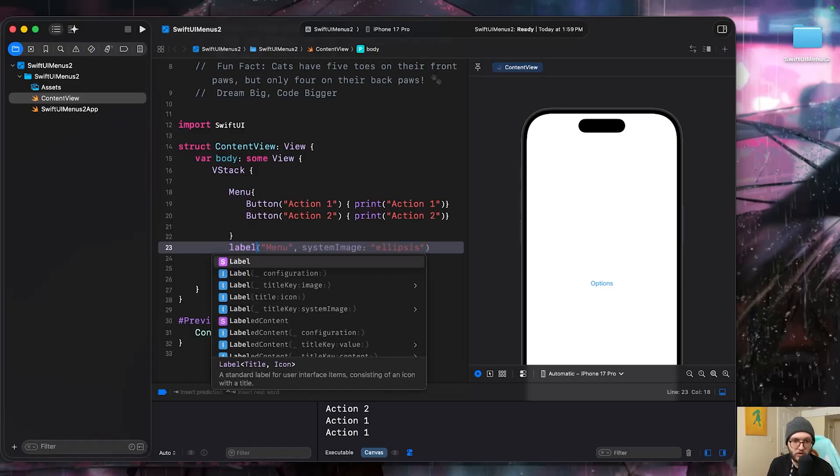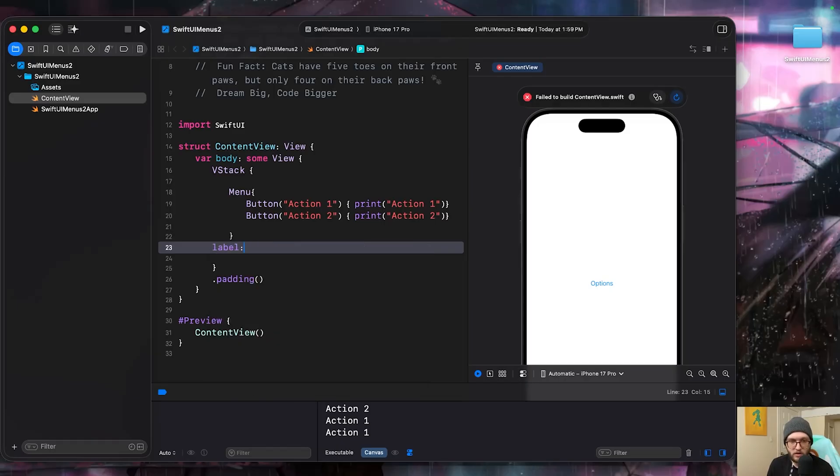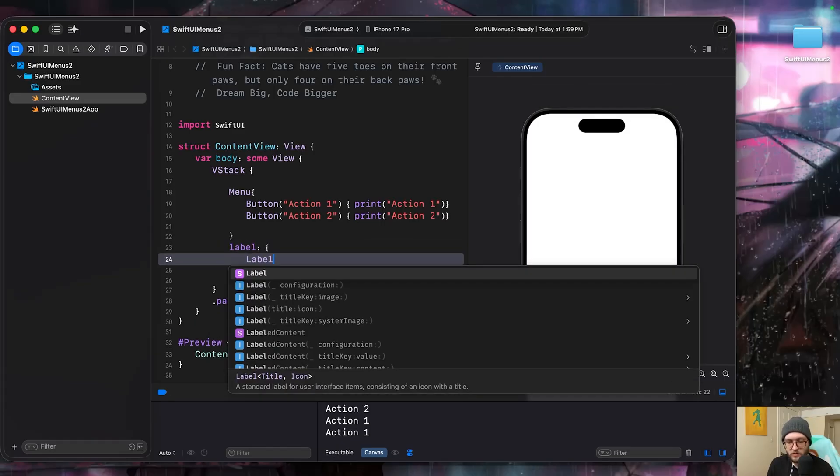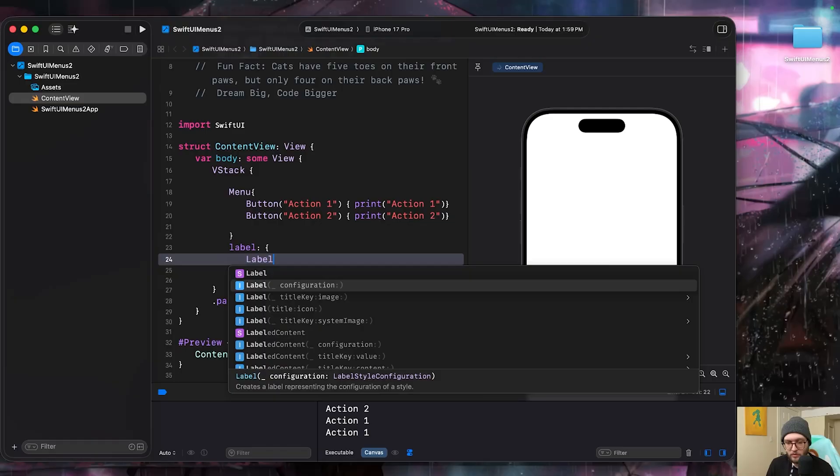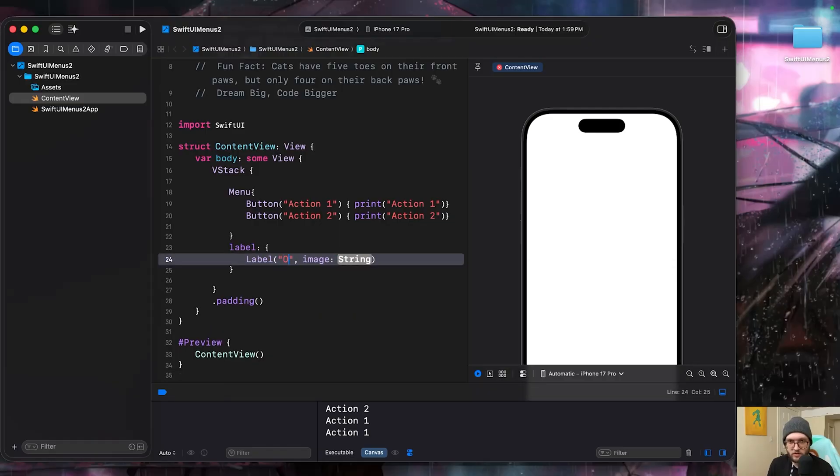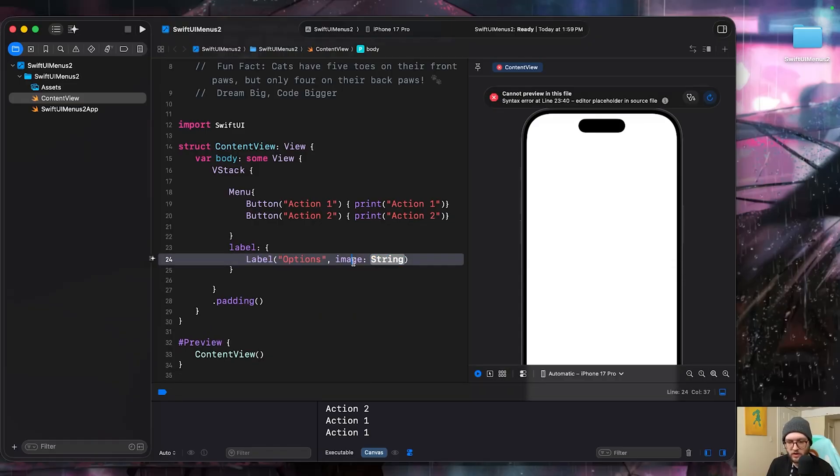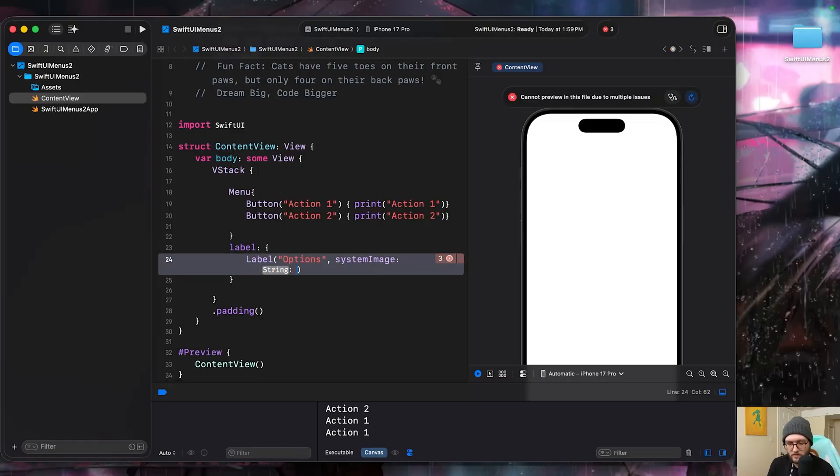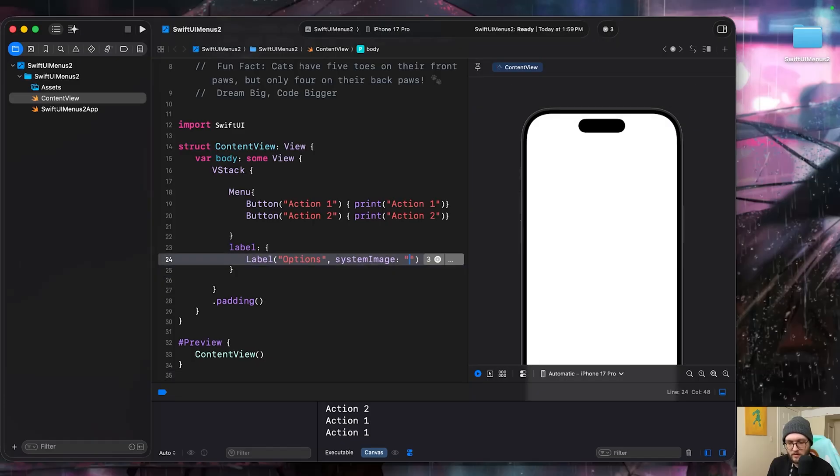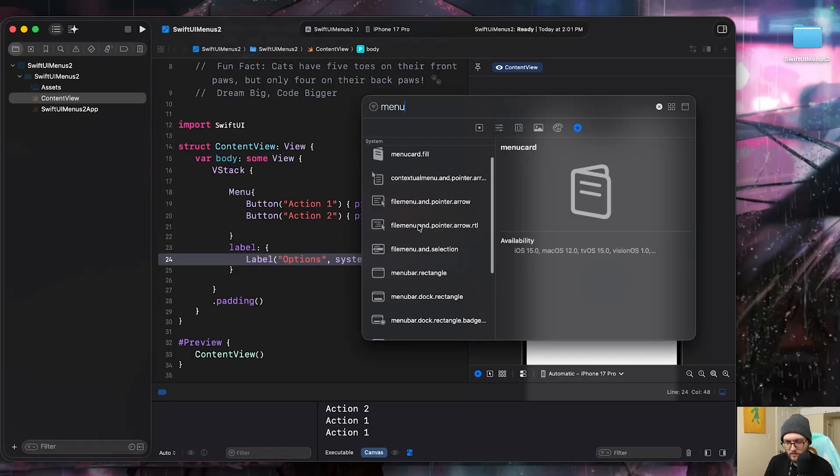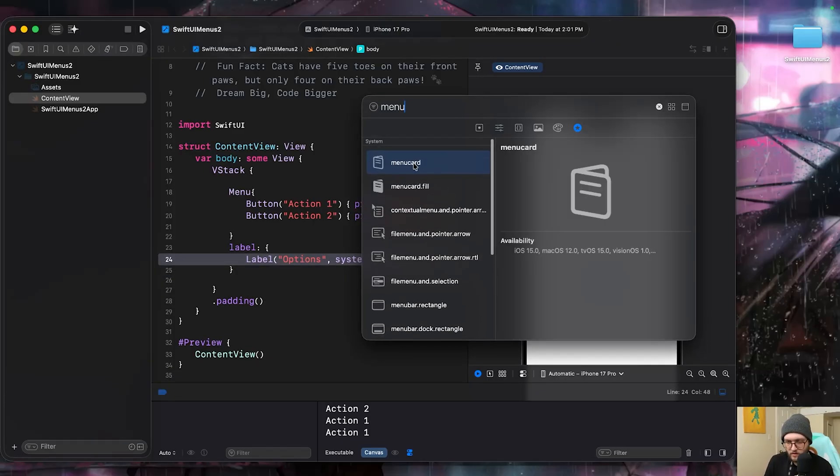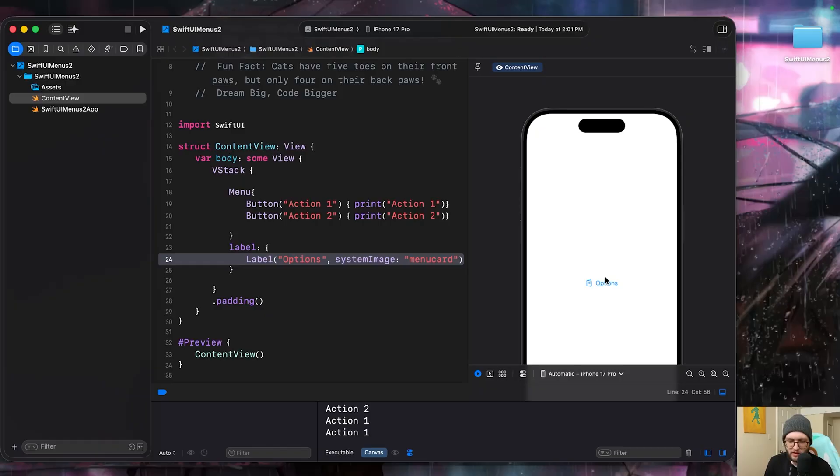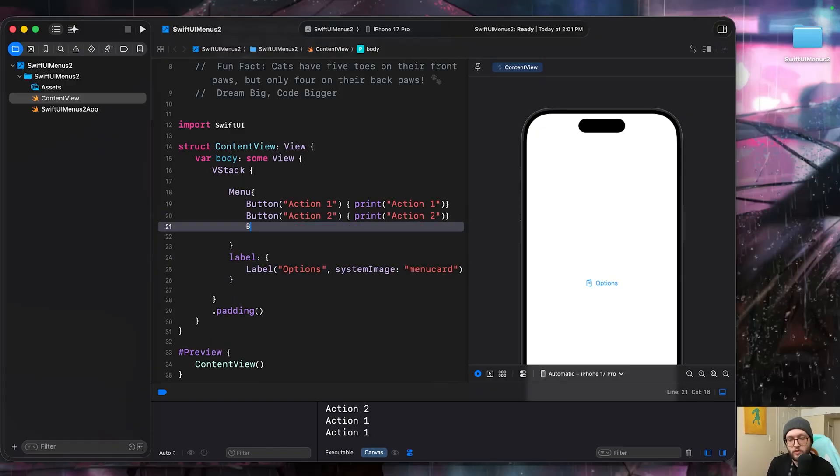We can do so by outside of the braces of the menu, adding label, colon, and then adding a brace. From here, we'll add a label view. Let's call this one options. And then we can choose an image. I'm going to opt to do a system image because I don't have anything imported. Let's grab a menu image, the menu card. Now we can see we have our options, just looks way more cleaner with a label.